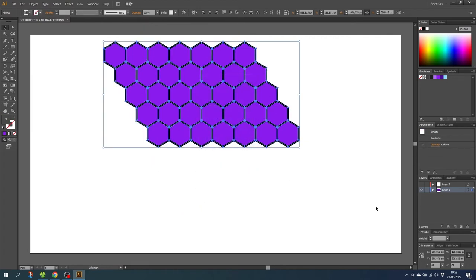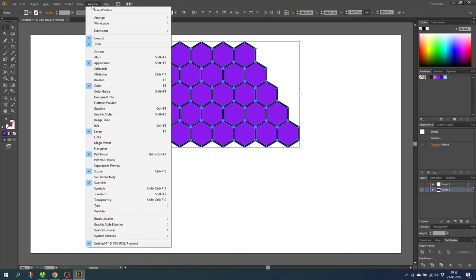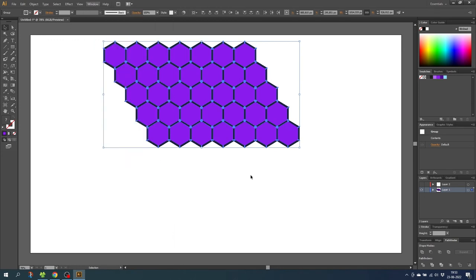Then go down to the pathfinder menu. If the pathfinder menu isn't open go to window and select the pathfinder menu right here.